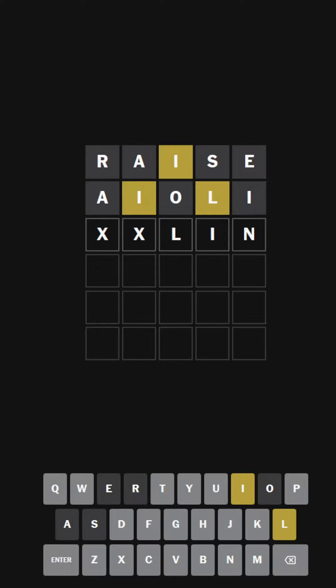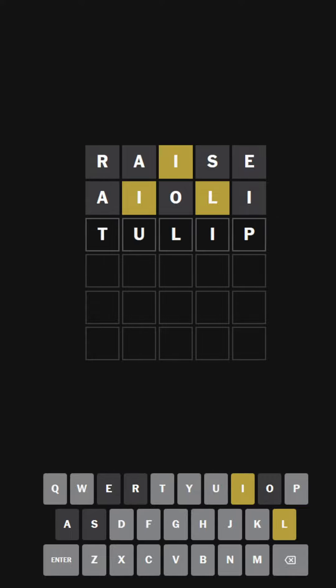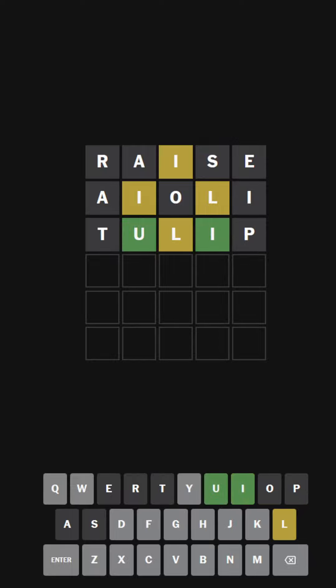Or LIT. Well, it's probably going to be U-L-I. It could be the word TULIP. That would be a nice word. Please be the answer. It wasn't. But it is blank U blank I blank.